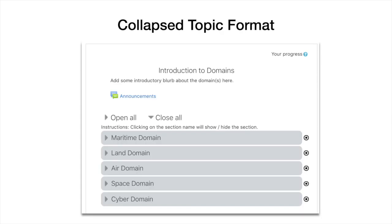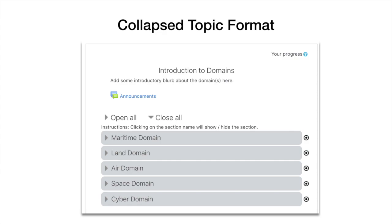The next one is collapse topic format. Now I do like this one. In this instance, the domain subjects are in these grey bars, and if you click on one of the grey bars it opens up like a sort of concertina rather than one of those pop-ups. So this is quite a nice layout. This layout is good if you have an awful lot of information to put on one web page. So that's collapse topics.